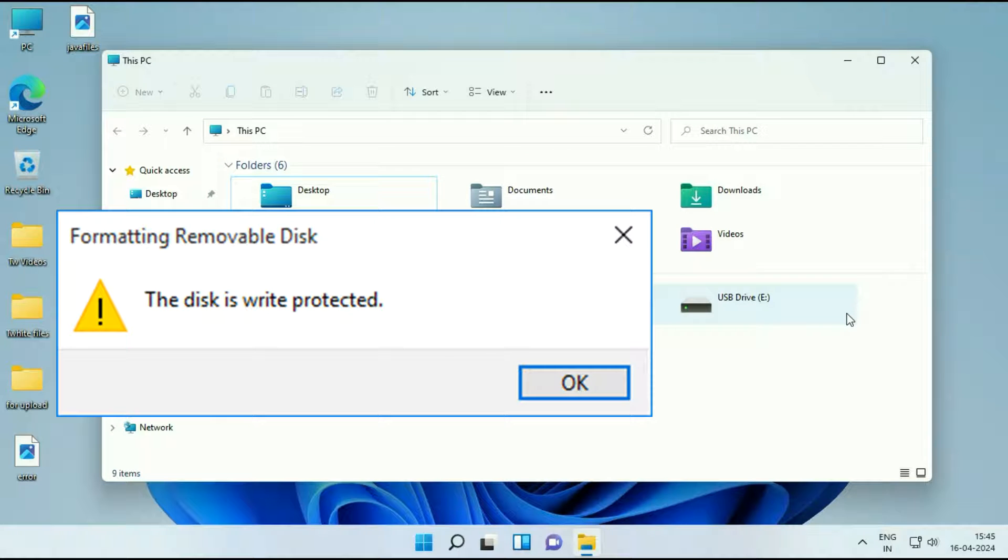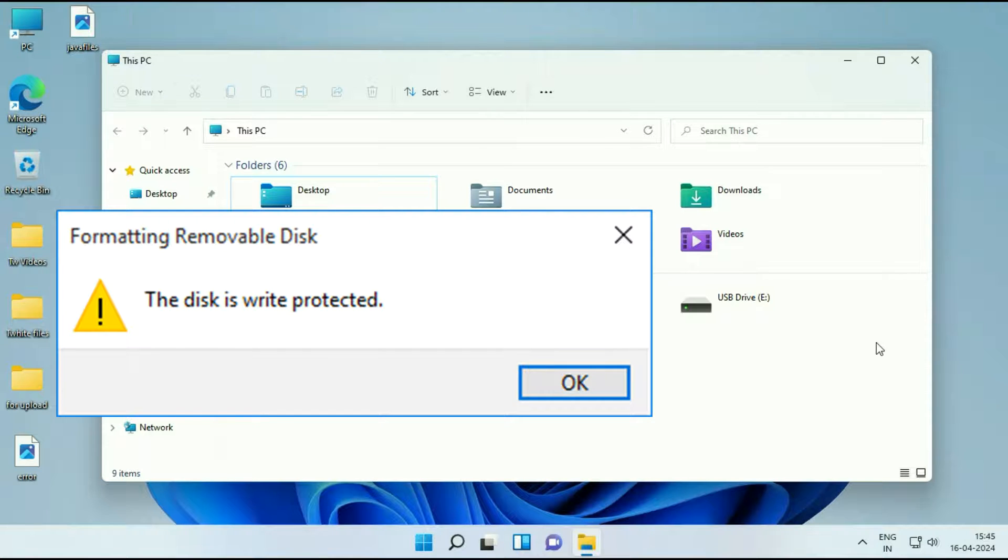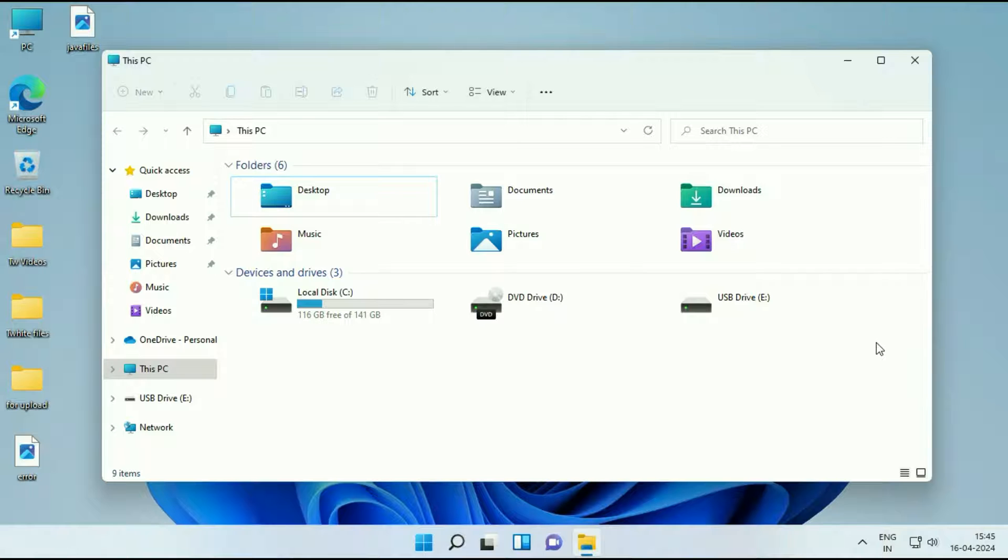Hello guys, welcome back to the channel. Hope you all are doing good. So if you are facing write protection error on your USB flash drive, in this video we are going to fix this issue. So let's start without wasting your time.